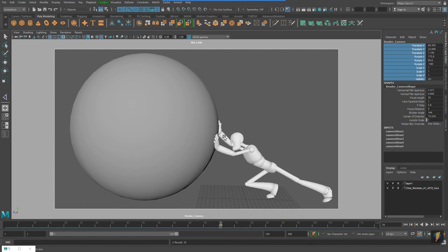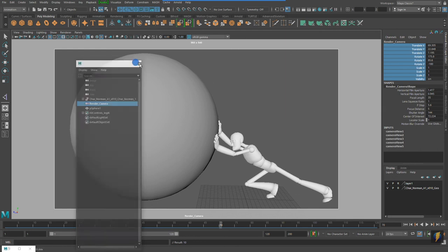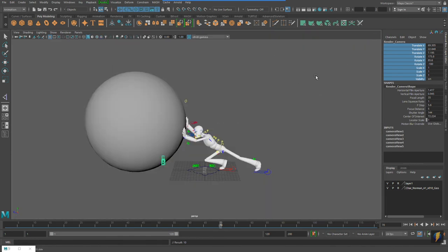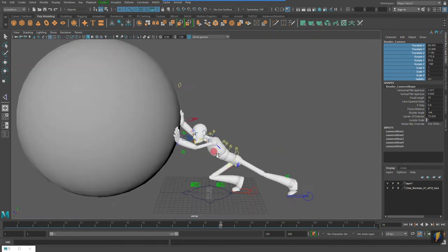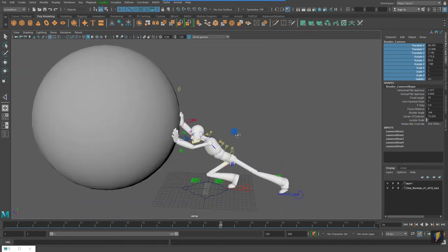So, those are a few tips and techniques for really pushing your pose. And in summary, the tips were to create a unique camera. In this case, I created a fifth camera called Render Camera, and that is the camera that I'm working to. That allows me to use my perspective camera instead as a working camera.